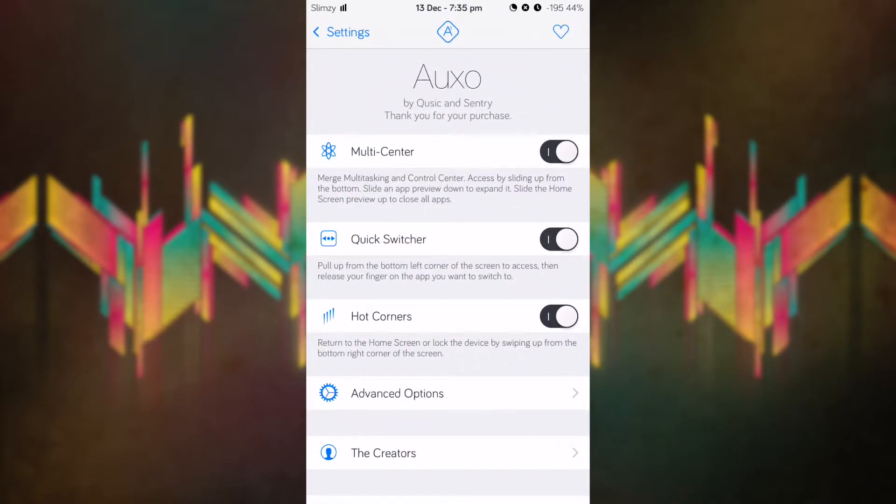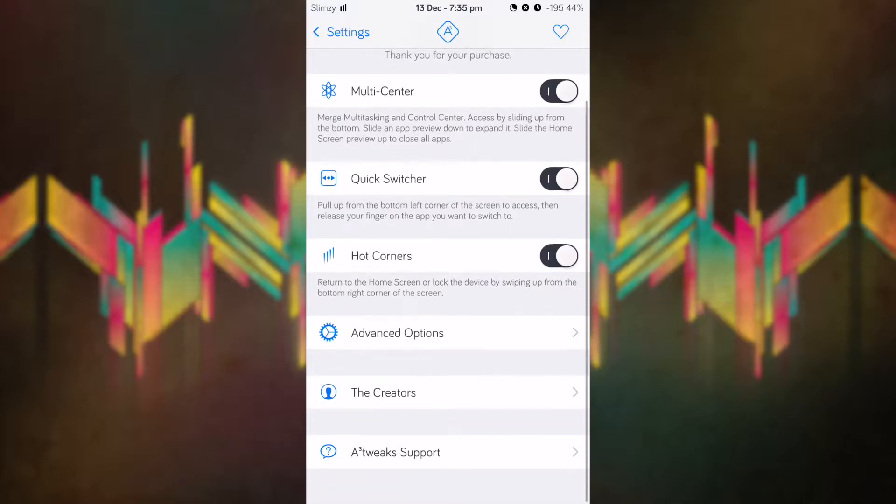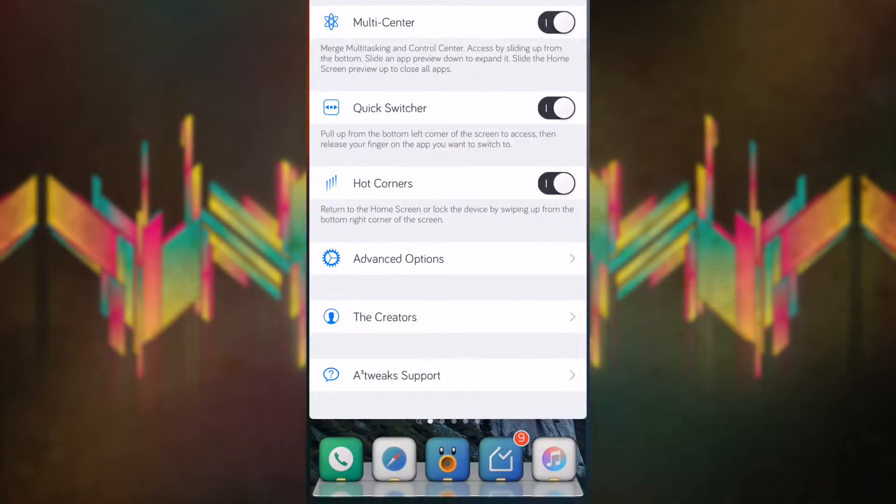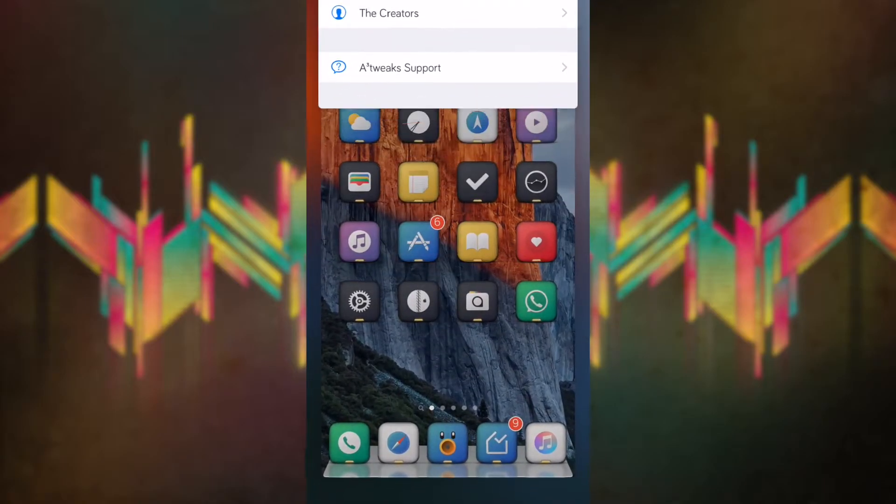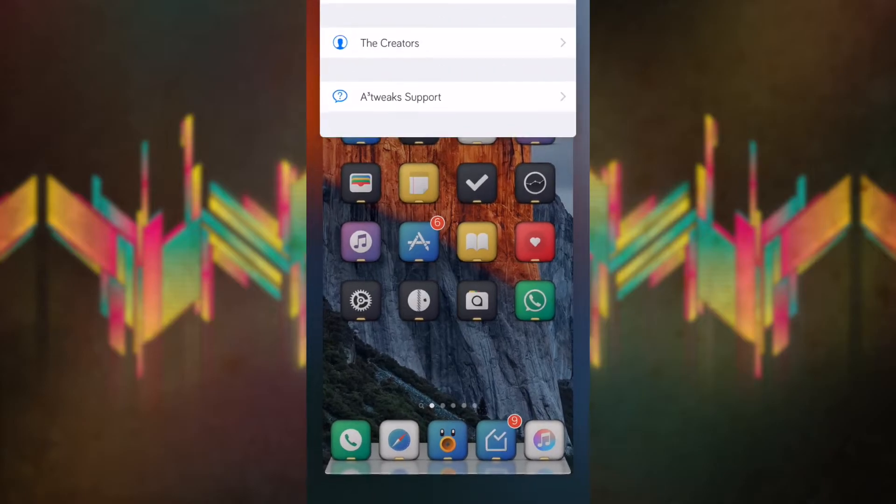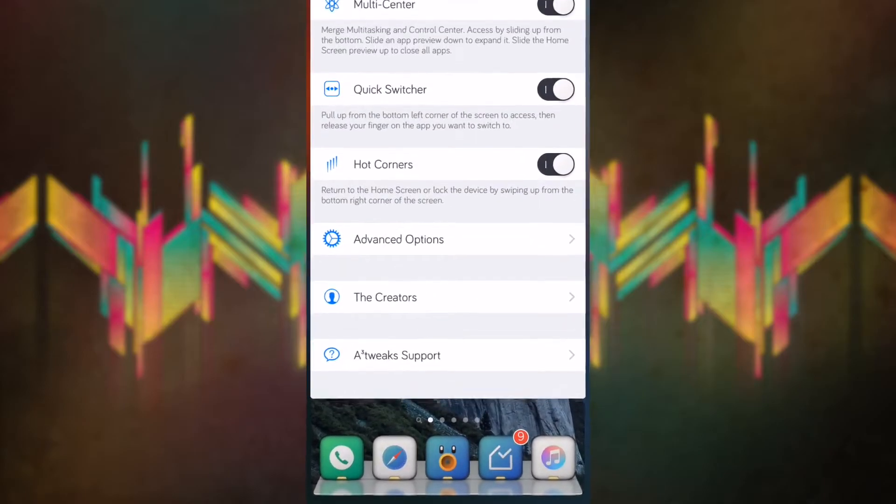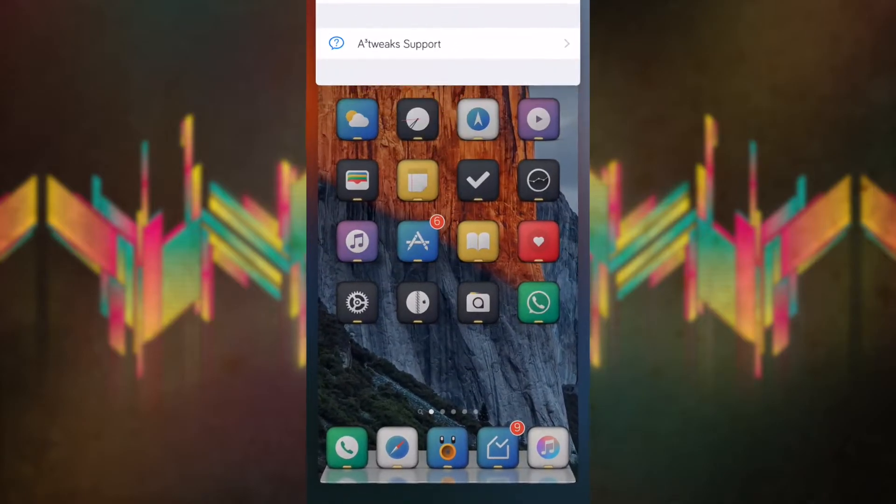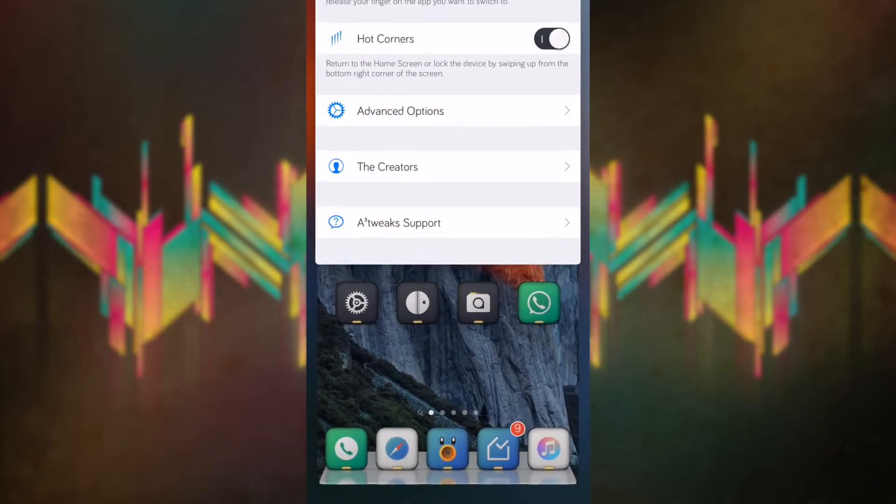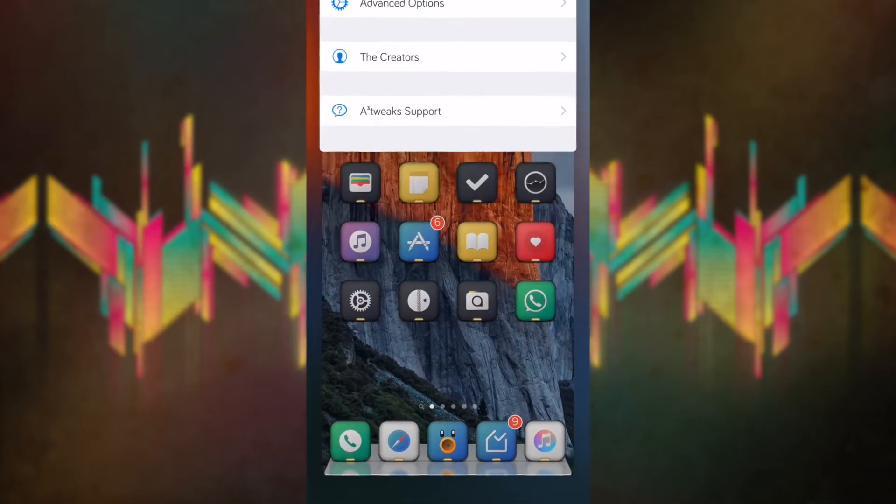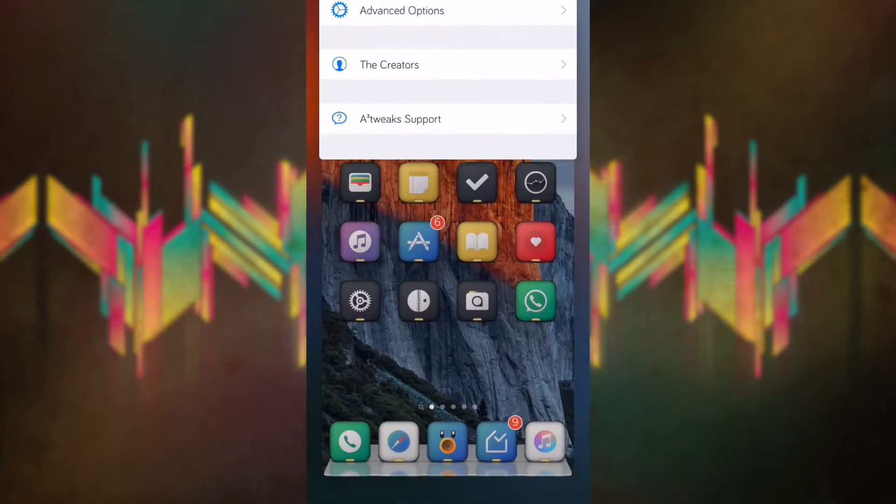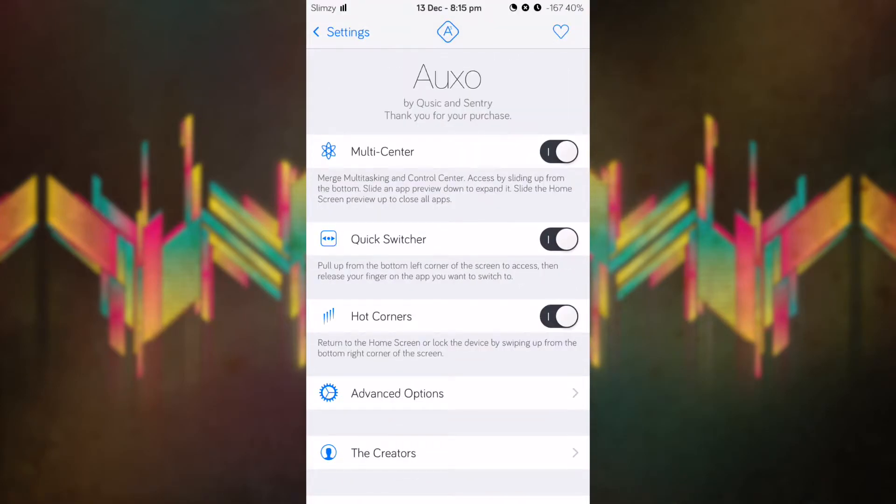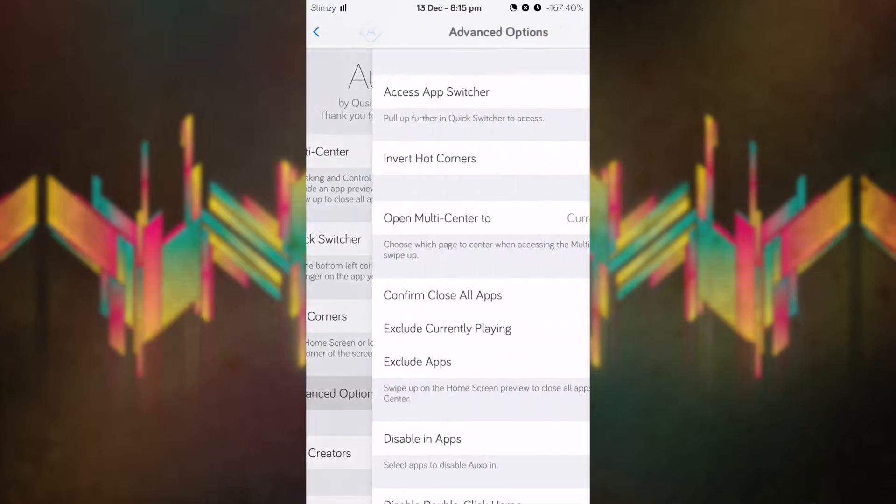You have hot corners, so if you swipe up from the bottom left it closes the app you are currently in. You can see that it has some cool animation as well where the home screen card just zooms out and in, which is really cool.